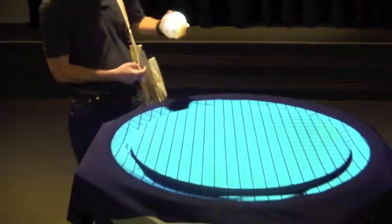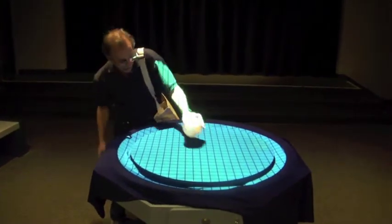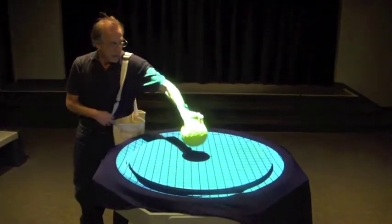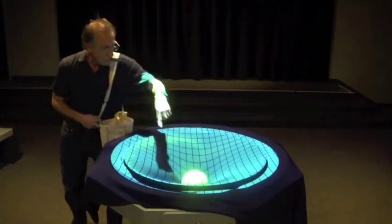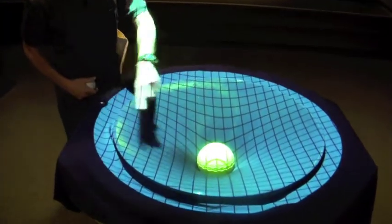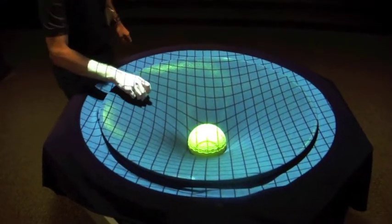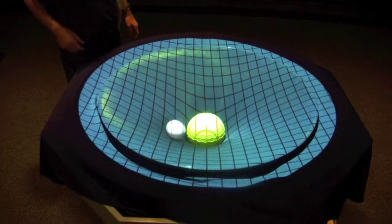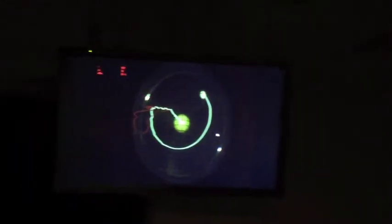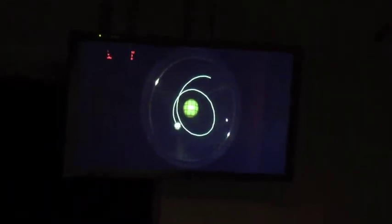What Einstein realized is that if you take a star — actually, I'll get a heavy star. That heavy star will bend space-time. And once you have a bent space-time, the planet will go around and around and around. And if you look up at our screen, it looks just like a planet going around the star.